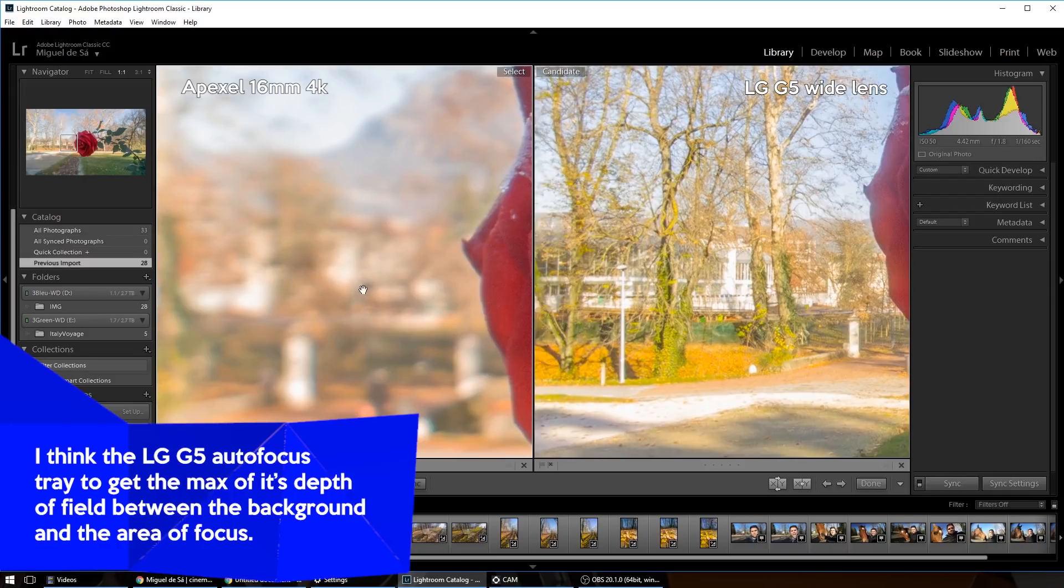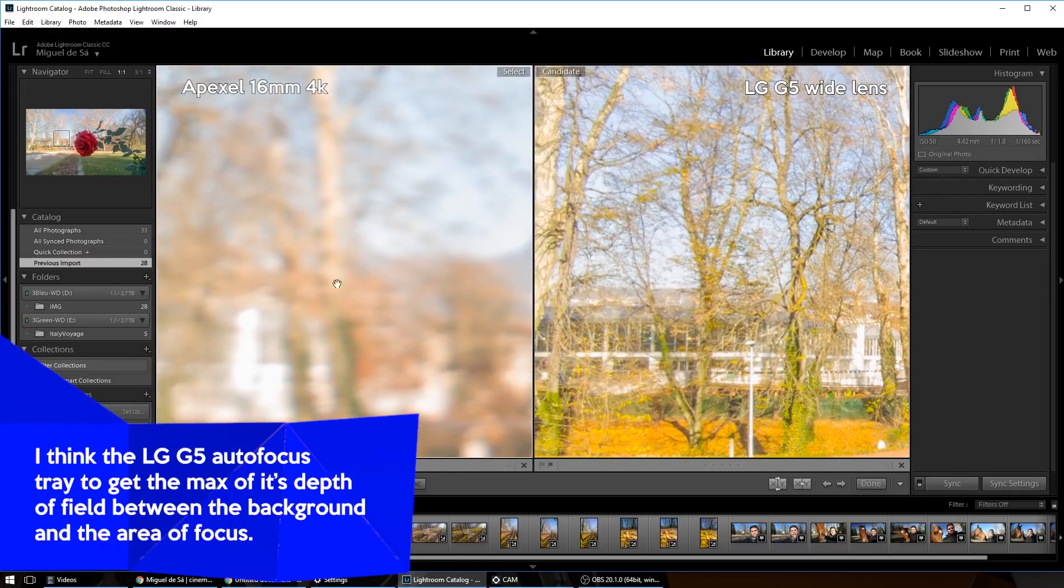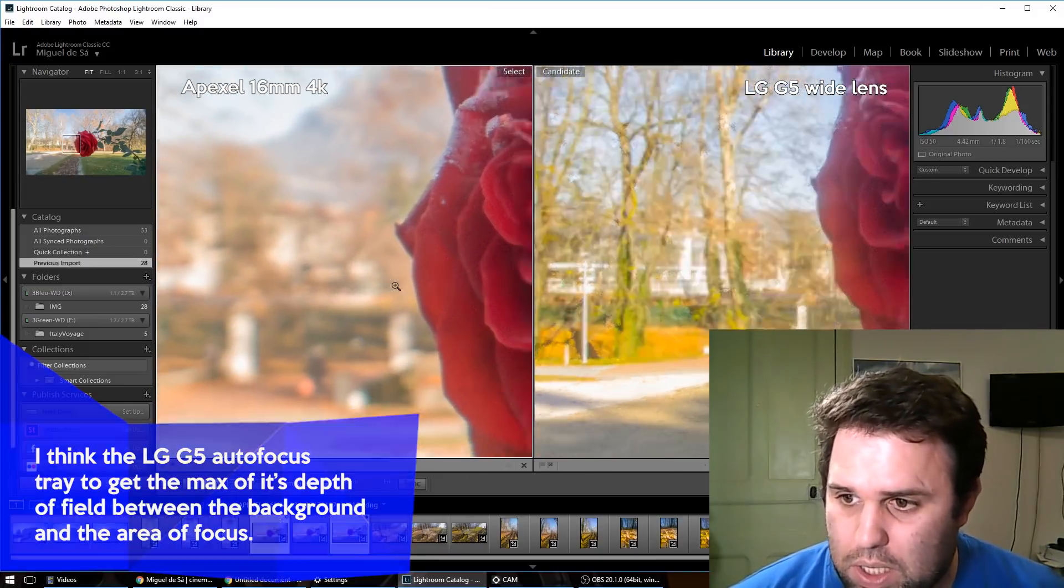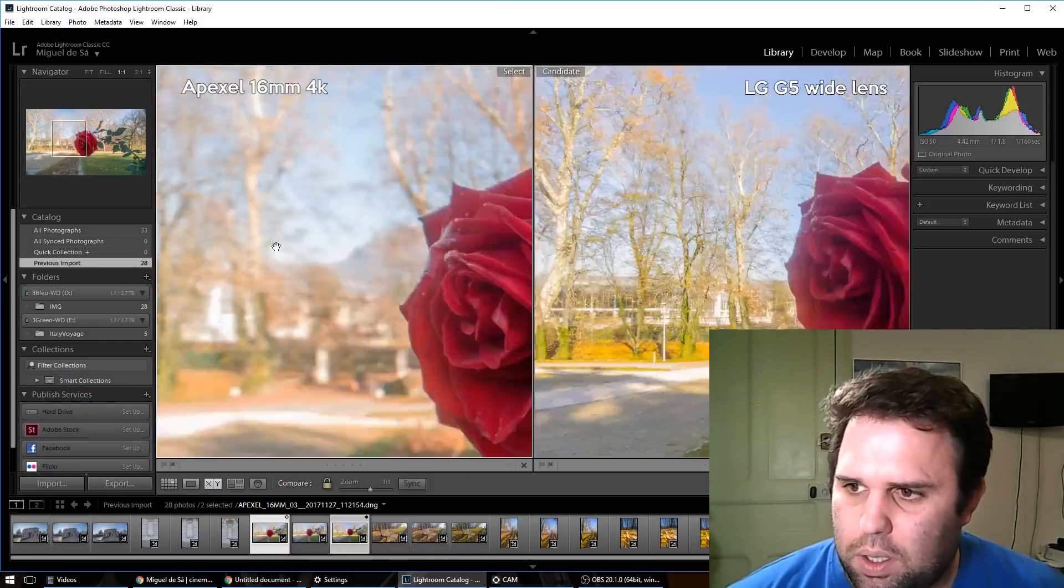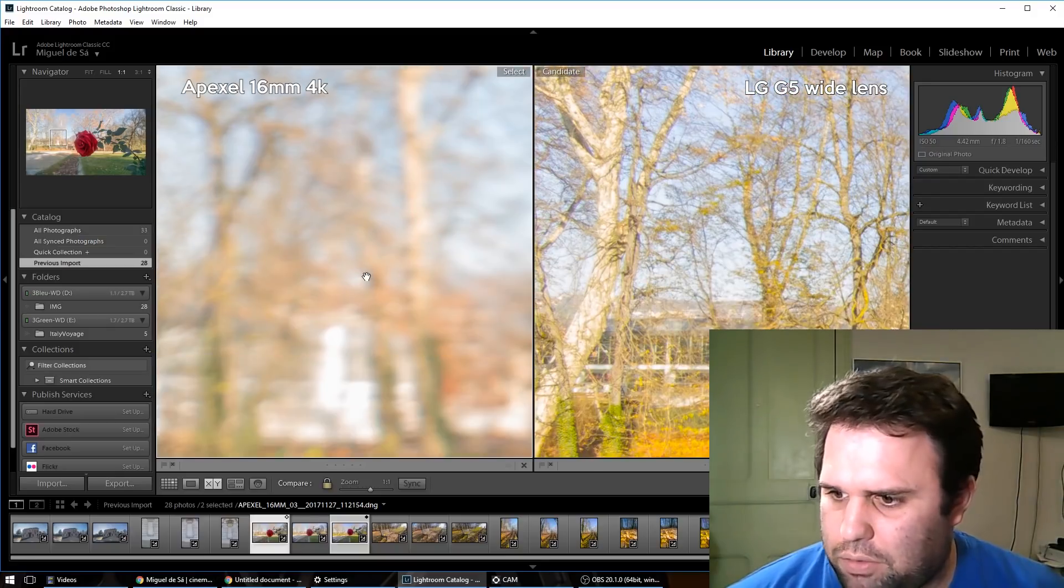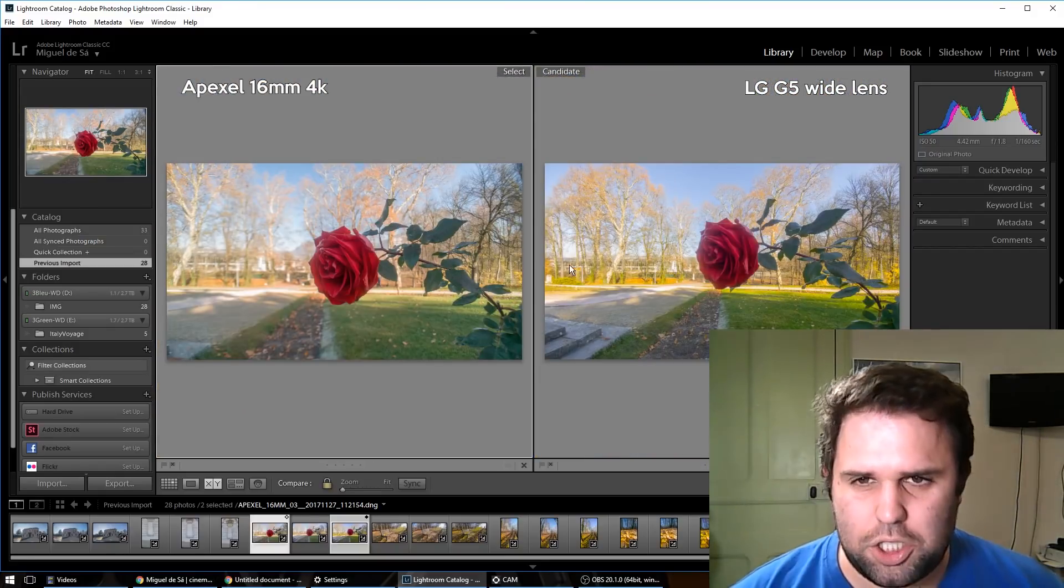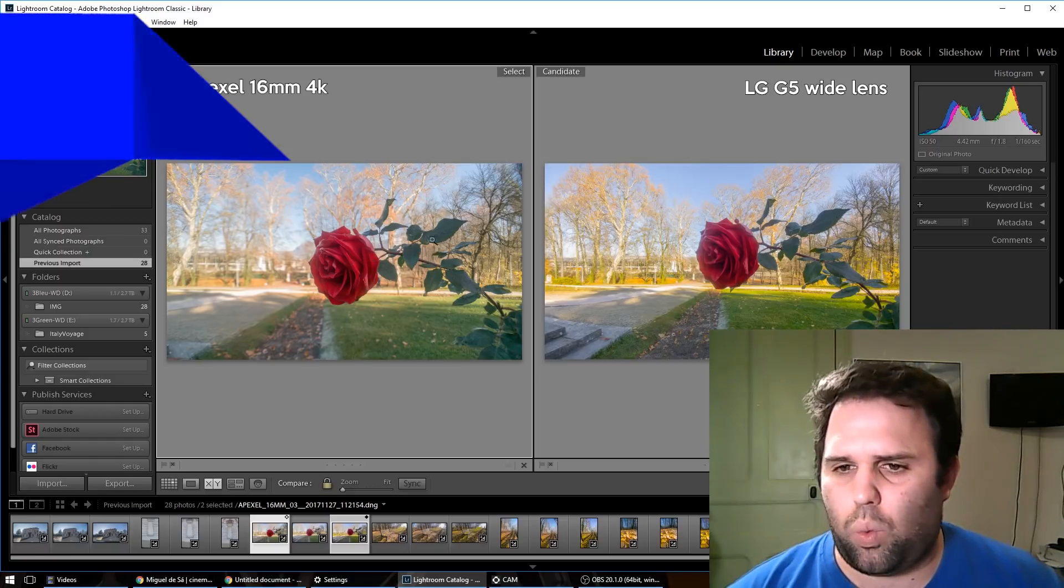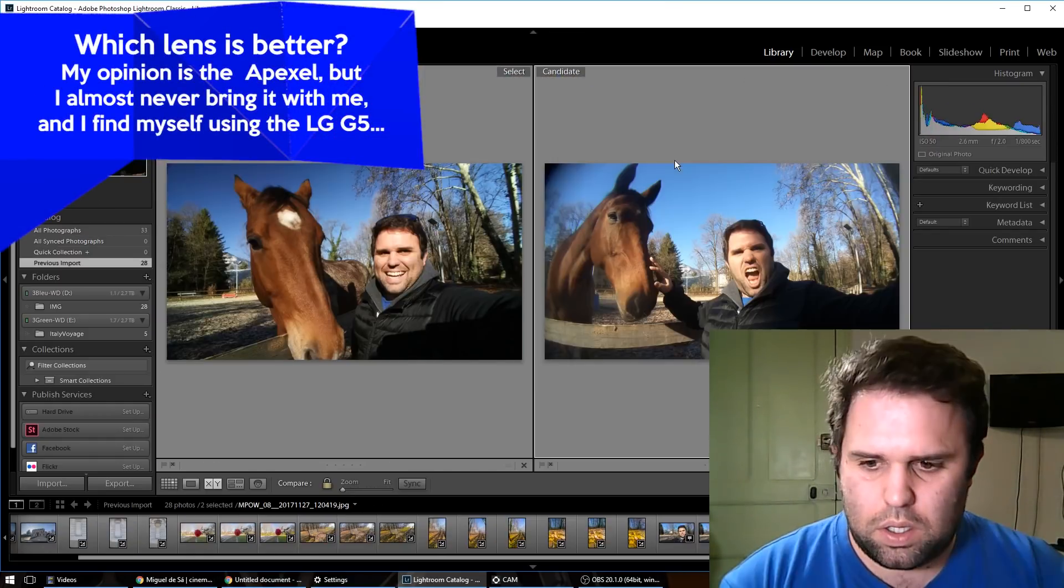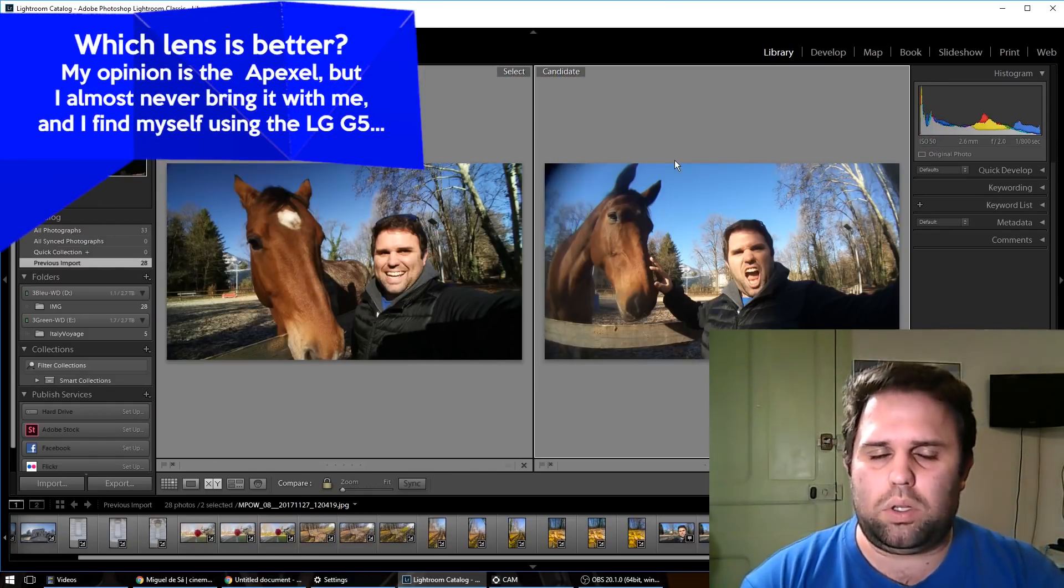And the LG G5, we lose a bit of the blurry background. We have a way sharper image. It's quite impressive, but I prefer the out-of-focus image of the Apexel. But the LG G5 has a really wide depth of field.